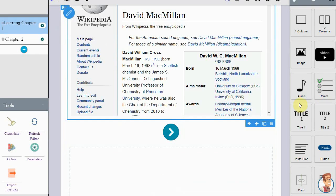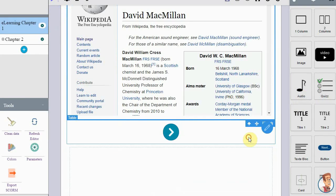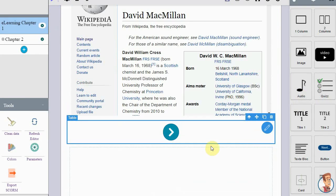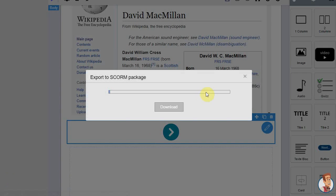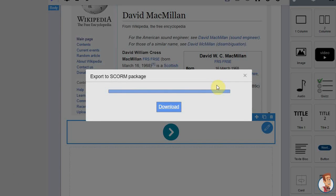How can I publish my e-learning? Your content is directly published online — you don't need extra steps like export or import. In other cases, you can export your project to a SCORM package in order to publish it to another platform like Moodle, Claroline, or other LMS.